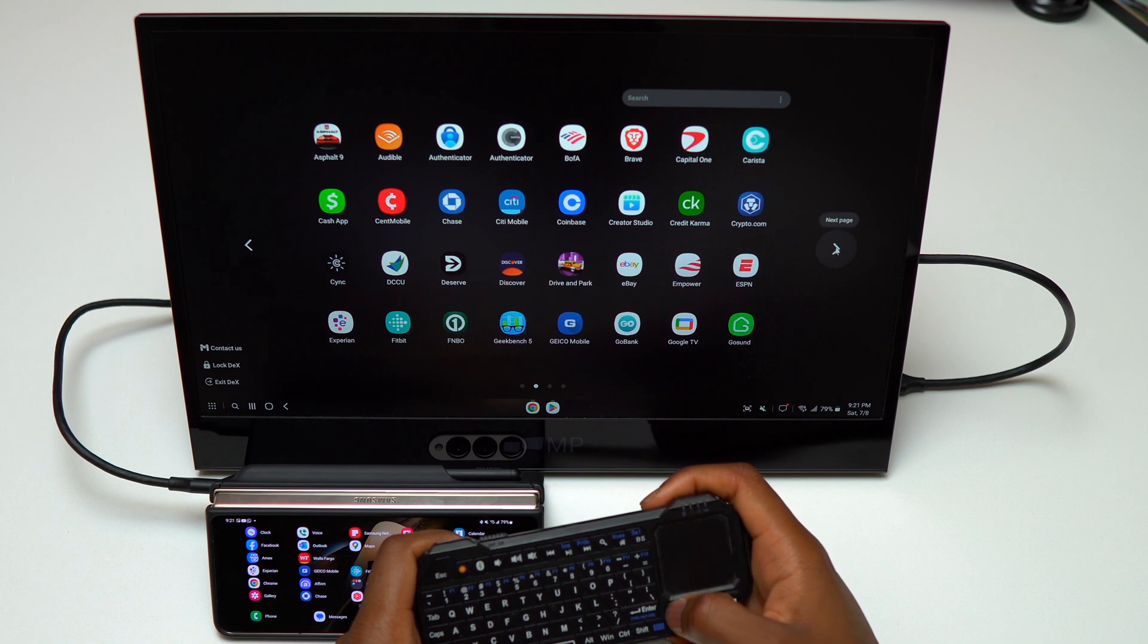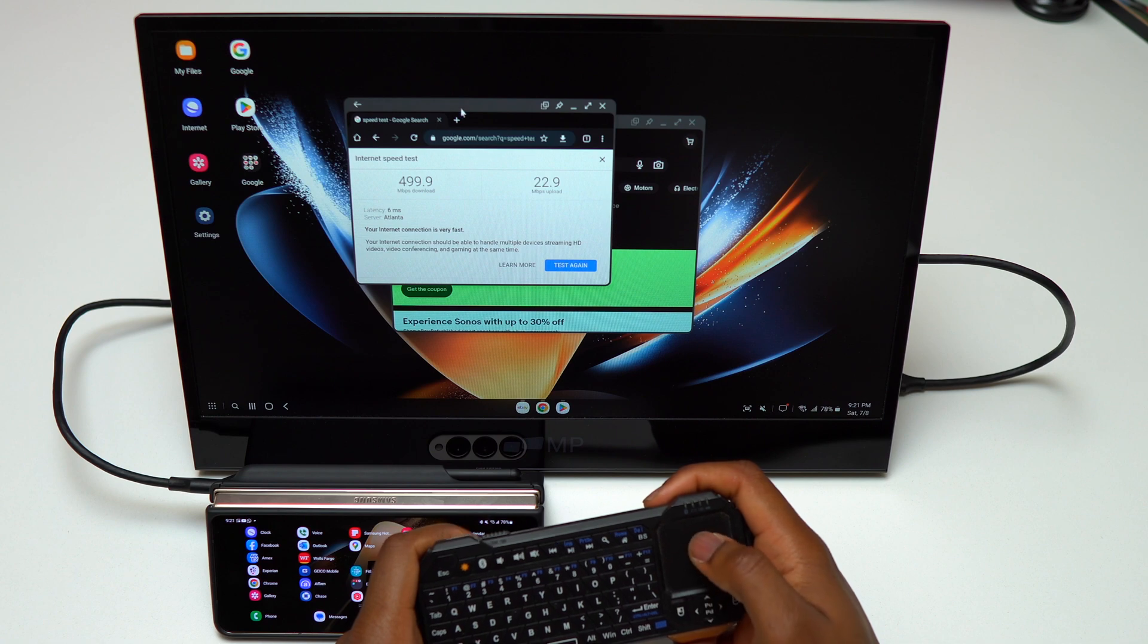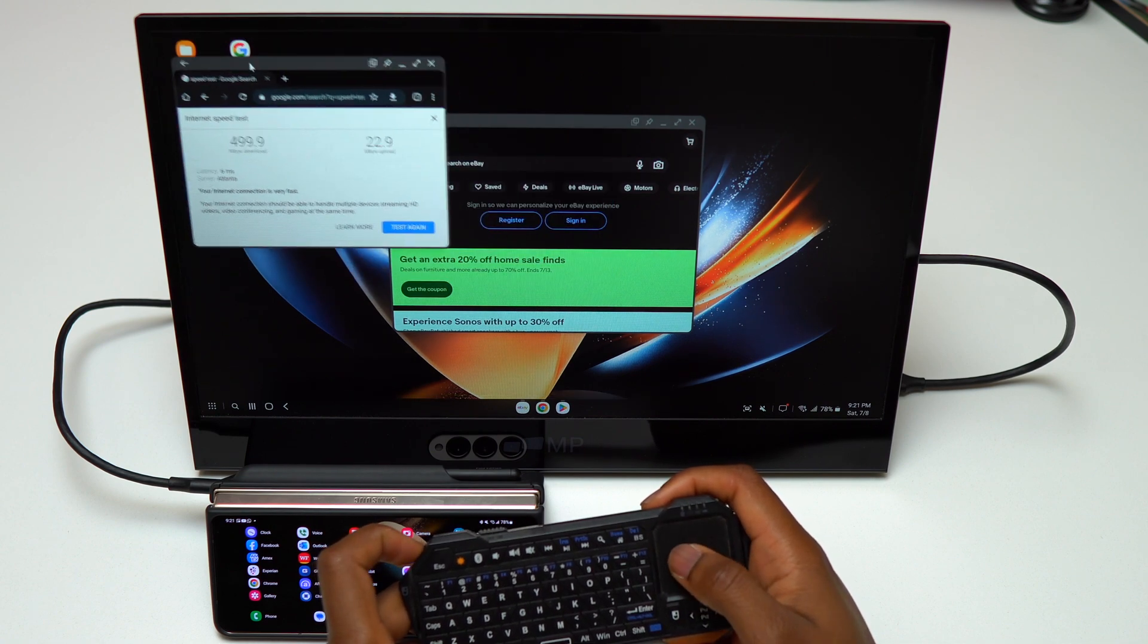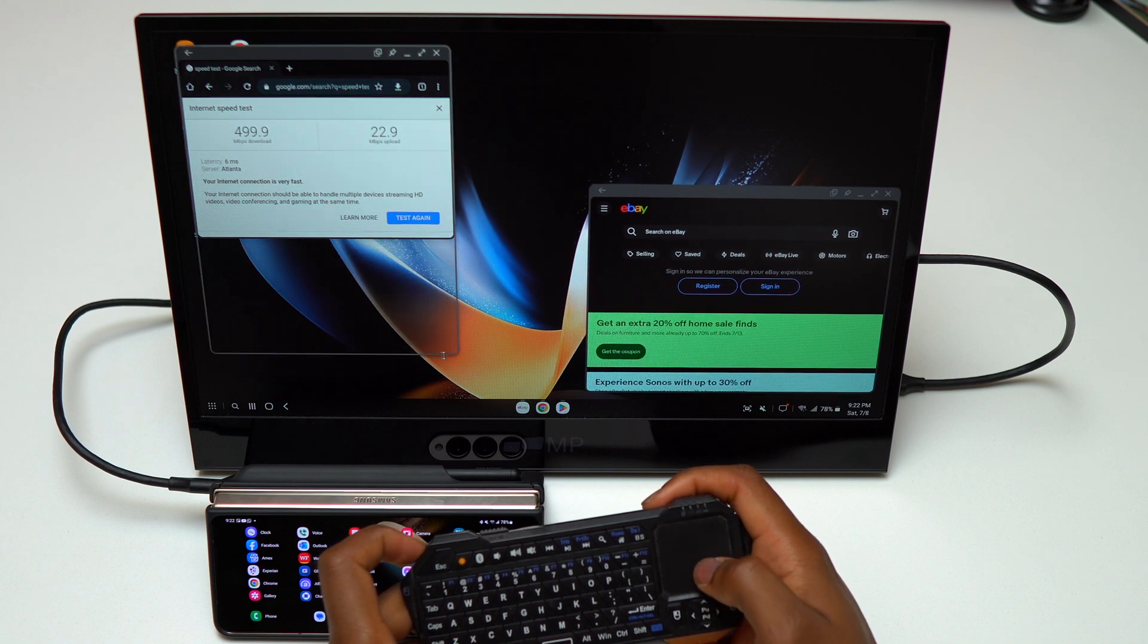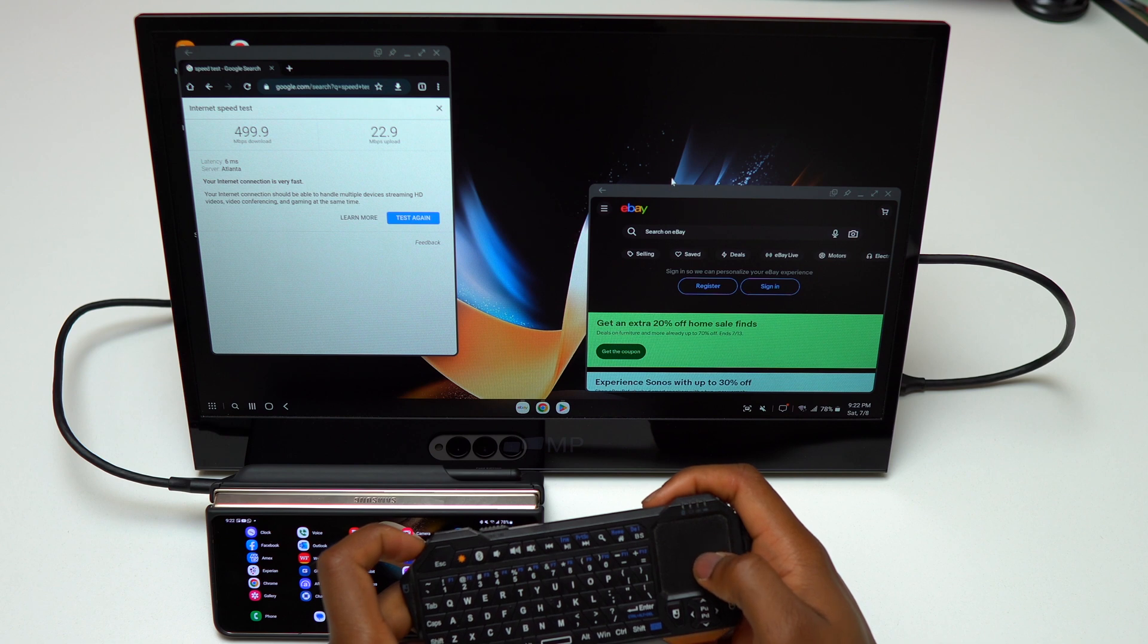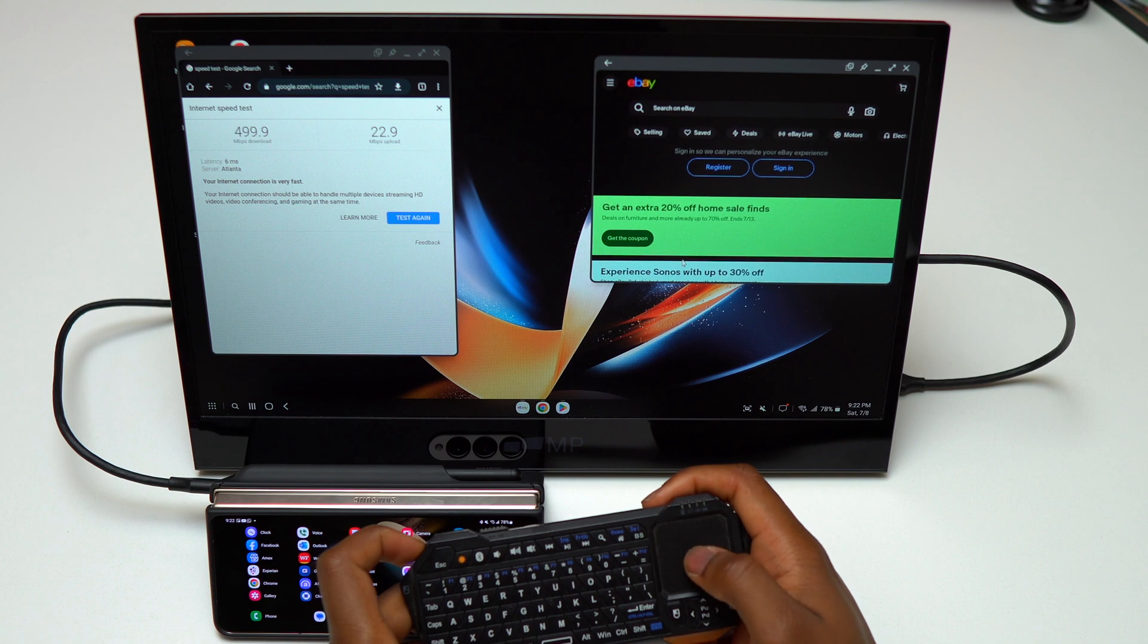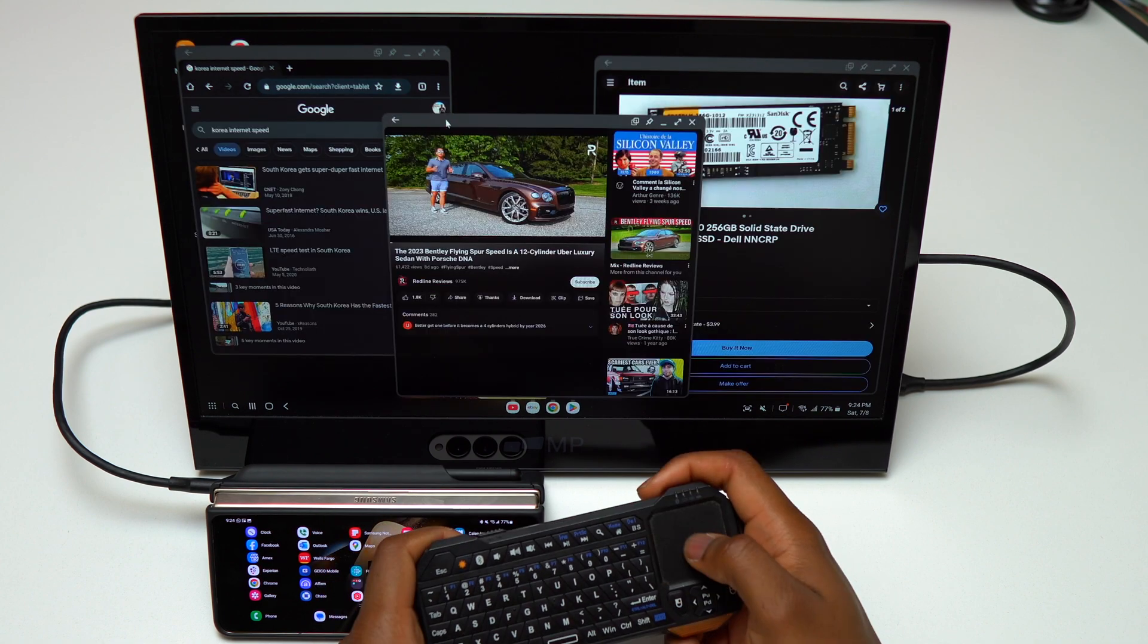As you can see, this device can be your primary device to do everything and replace your Chromebook or laptop. Samsung DeX allows you to have multiple applications open at the same time. You can have multiple windows and interact with all those windows simultaneously, just like a regular laptop. I'm able to rearrange the size of applications I opened and make sure I have every application I need on screen at the same time.